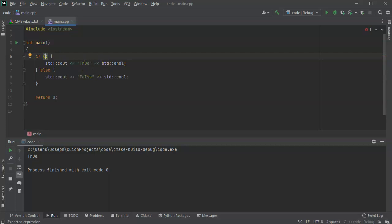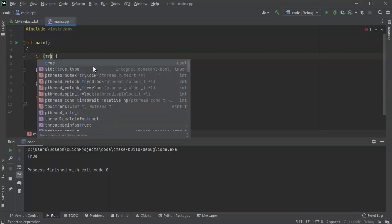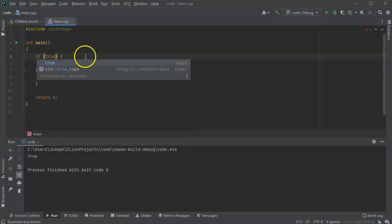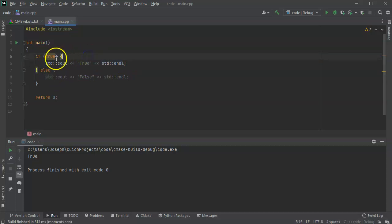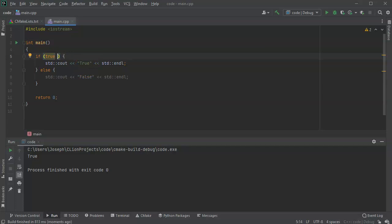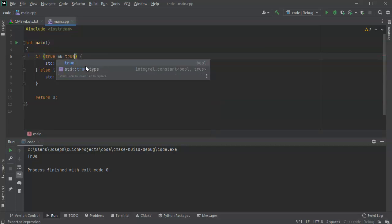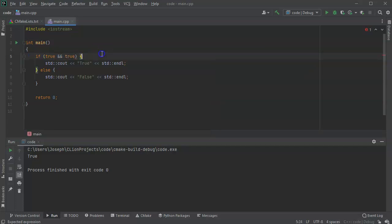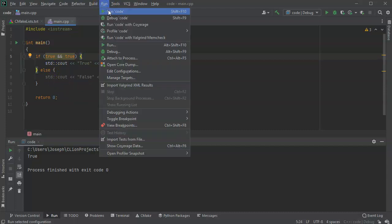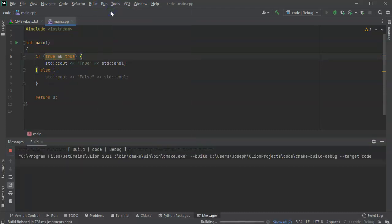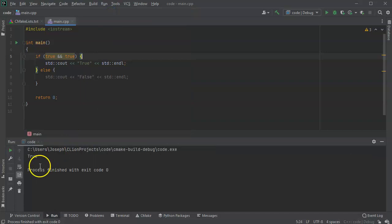So if I say if true, then it will do that exact same thing. If I do true and true, then it will also still do that same true thing. So let's go ahead and run this and see what happens. If I do true and true, the code produces true.